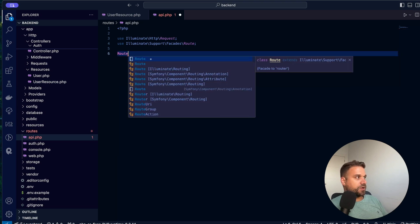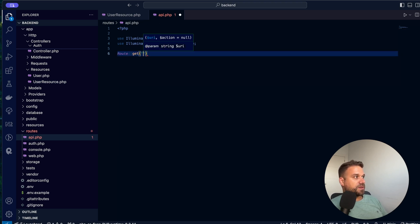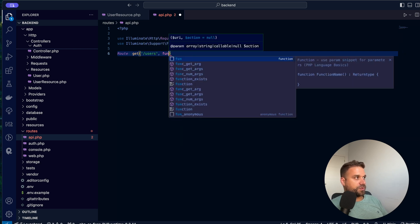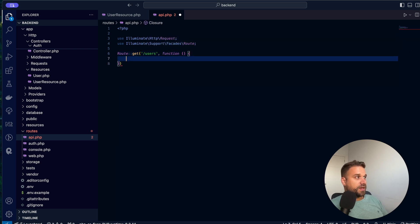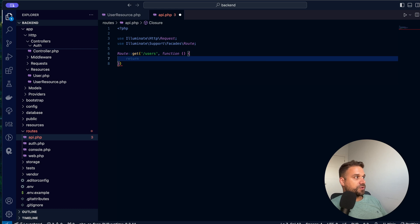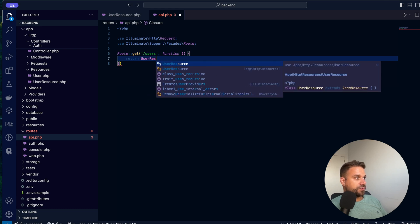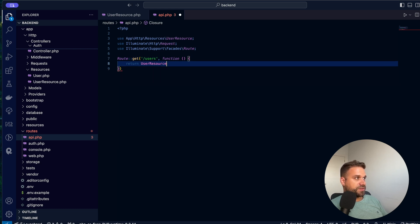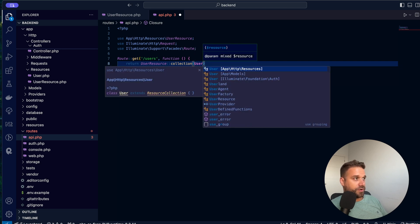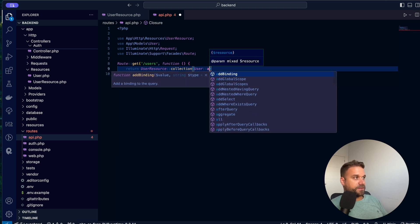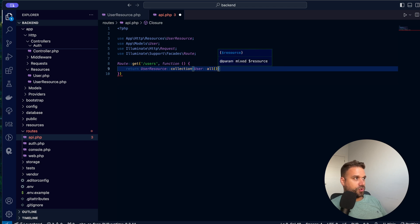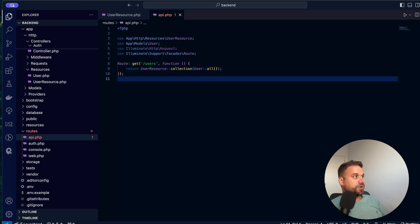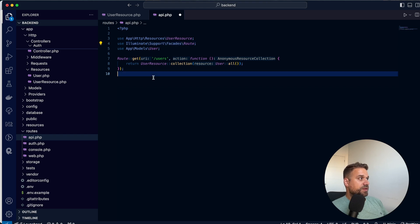And now we just need an API endpoint. So I'm going to delete this one. And we need our new route get. And I'm going to call it slash users. And that one is going to be a function. And inside we are going to return our user resource. Here it is, this one. And that's going to be a collection of our users. I'm using the user model. And I'm calling for all of our users like this. Awesome. And just to remove this one.